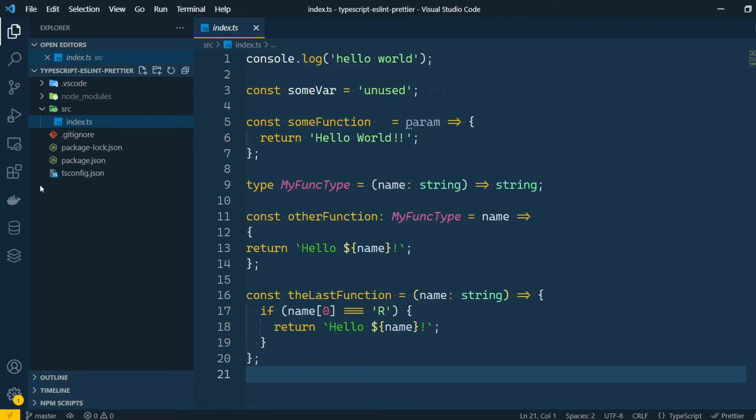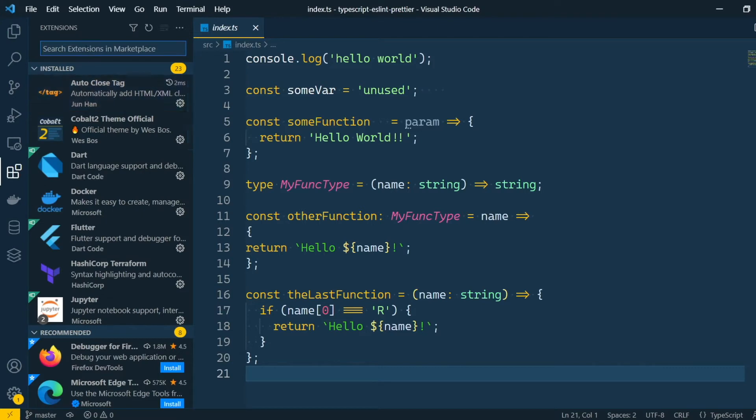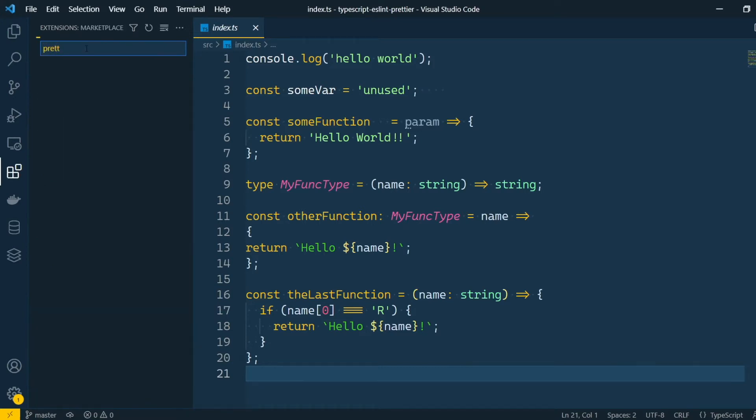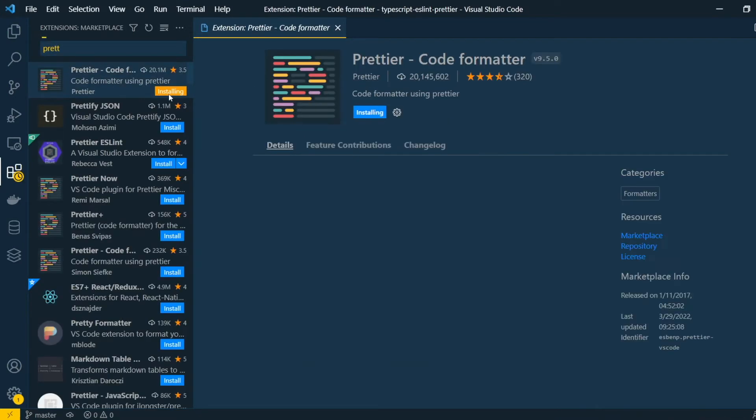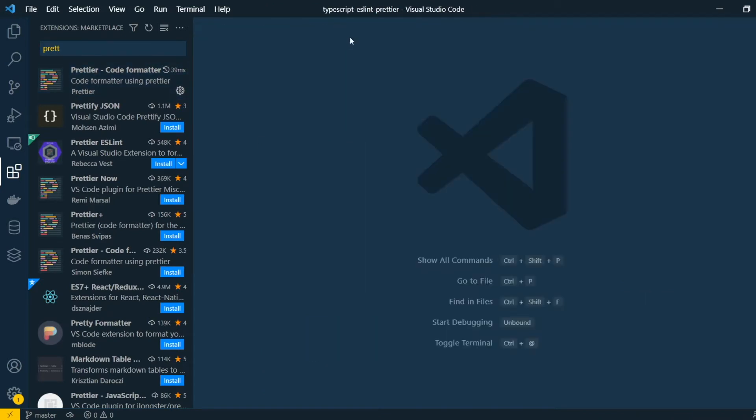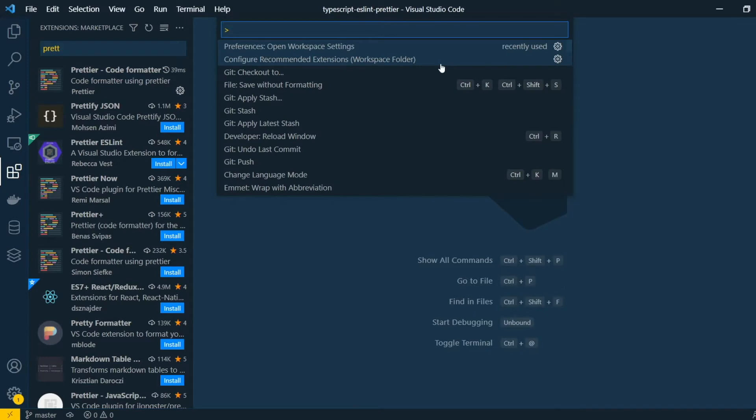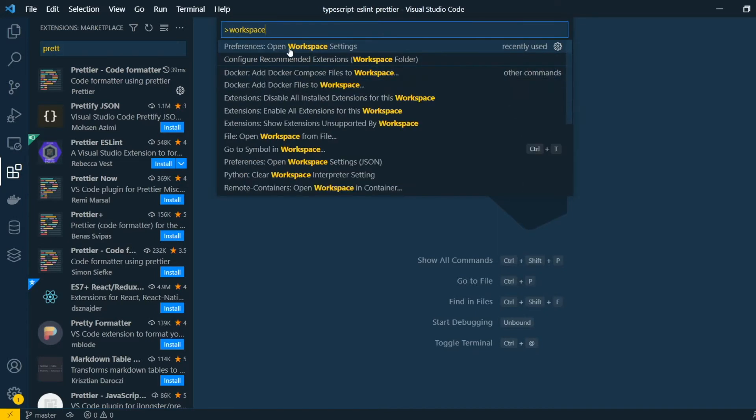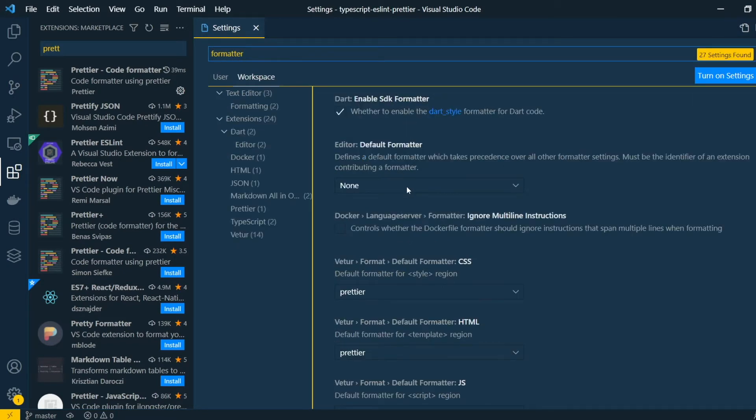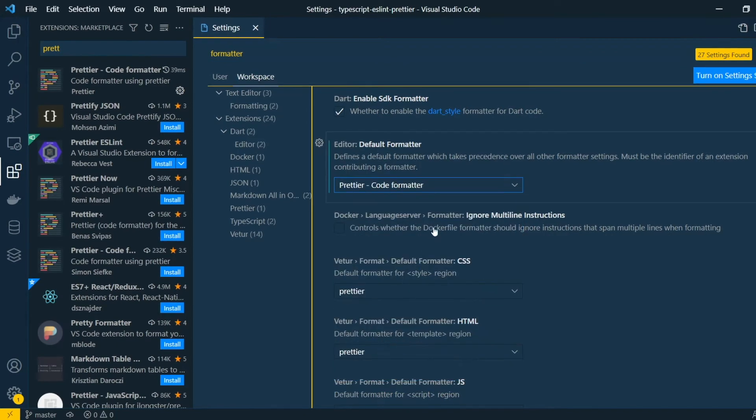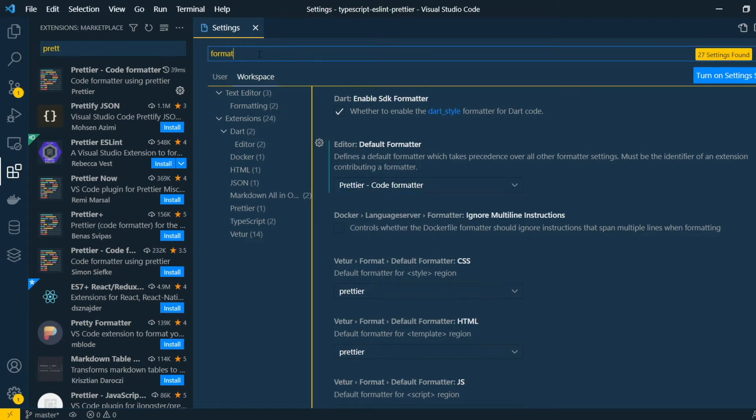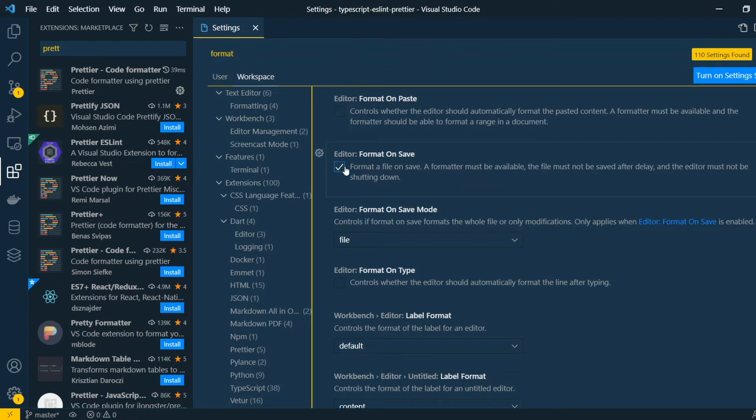So let's start by taking care of the formatter. First we'll start by installing the prettier extension for VS Code. For that we just search it up on the Extensions tab and click Install. Now we need to configure our editor to use this extension. For this just press F1 and search for your workspace settings. Now we're gonna search for a formatter and change the default formatter to prettier. Let's also check the Format on Save setting so that our code gets automatically formatted every time that we save the file.